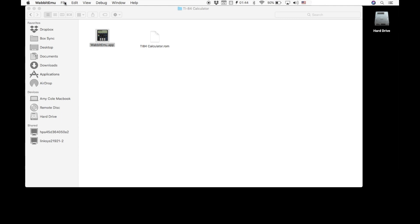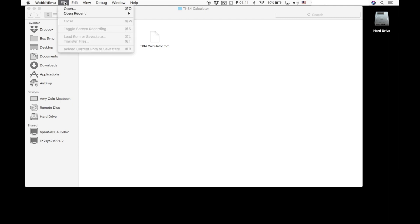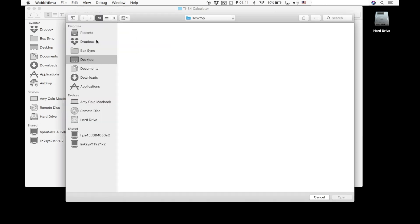You are then going to need to click on file and go to open. Now, everyone's computer will probably open to a different location. This one opened to the desktop, which I have nothing on my desktop.